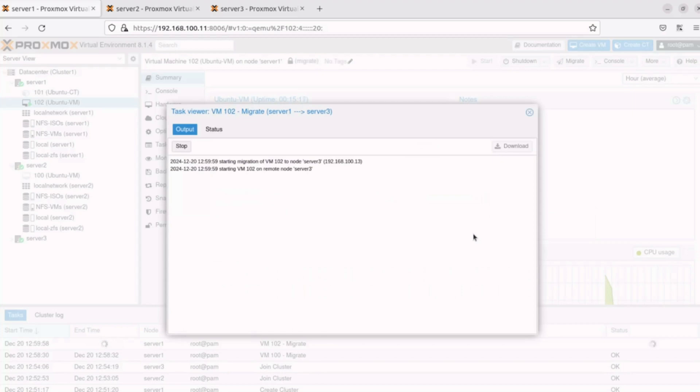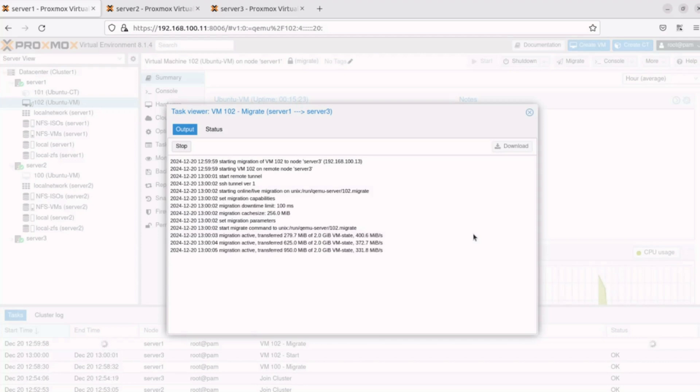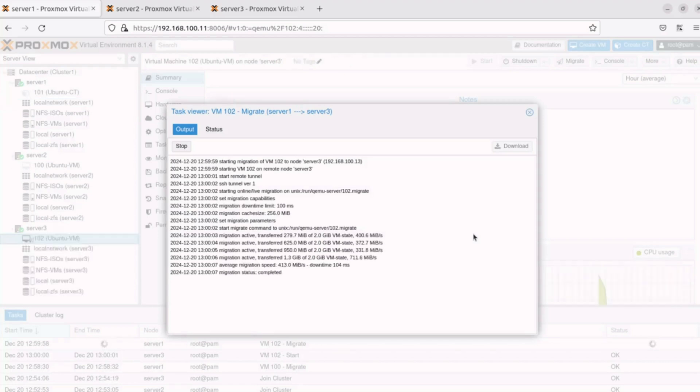This process will take longer than an offline migration because it involves synchronizing the memory and state of a running virtual machine or container in real-time while ensuring minimal disruption to the workload.